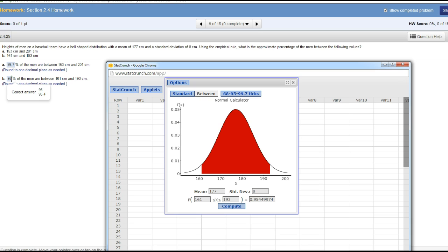You can either enter it as 95 or 95.4—both of them would be correct. Hope this helps.